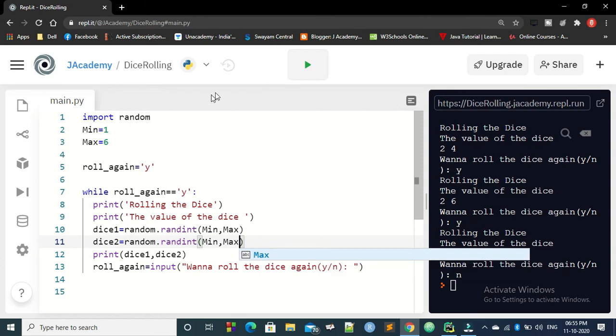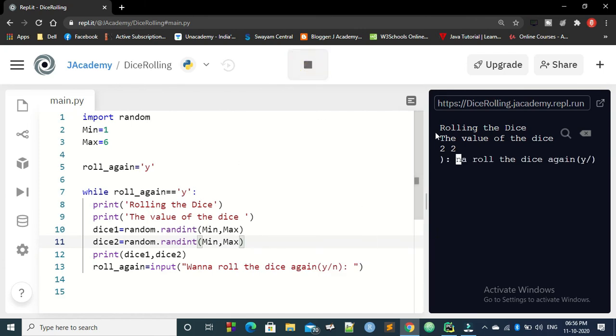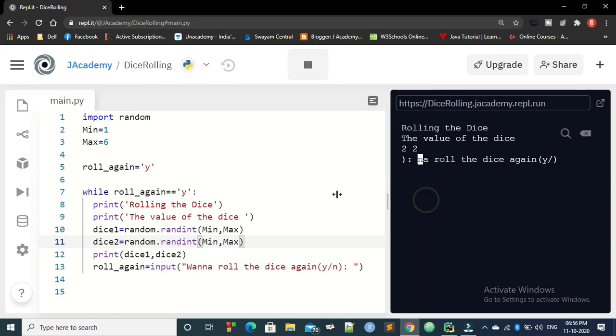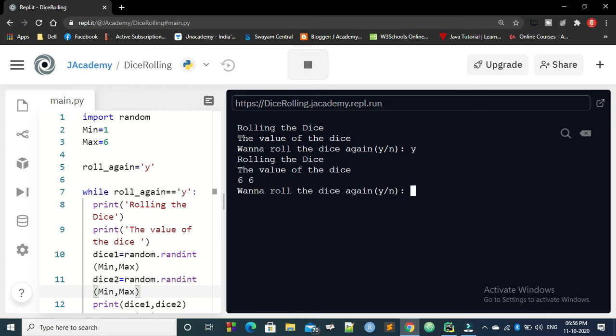So let us run it one more time. And there you go with your program. It is running very fine. Wanna roll it one more time. Yes. And you got a value of 6, 6. That's a wonderful number. And then I am pressing no. And here is the end of this program.